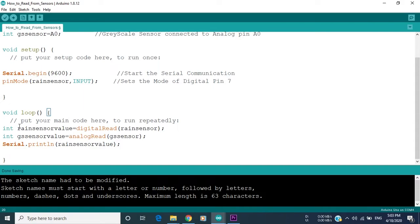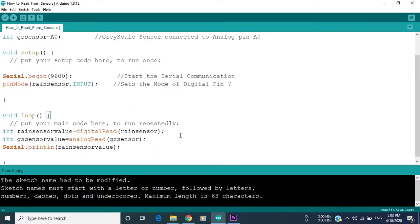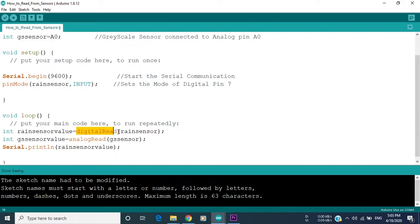The first integer, which is rain sensor value, equals digitalRead rain sensor, which is the name of the rain sensor that is connected to pin 7. So we read from the rain sensor using the digitalRead function, and we put the value of the digitalRead function in a new integer which is rain sensor value.